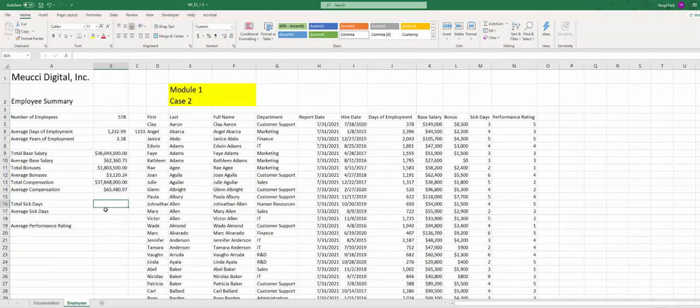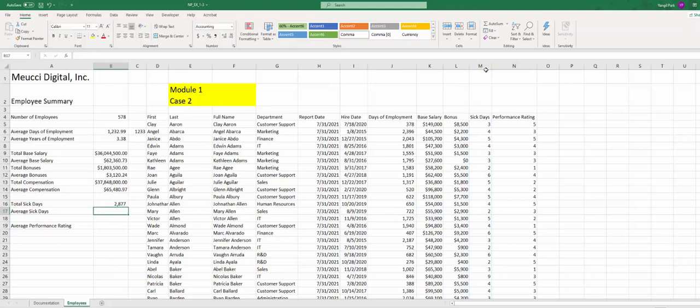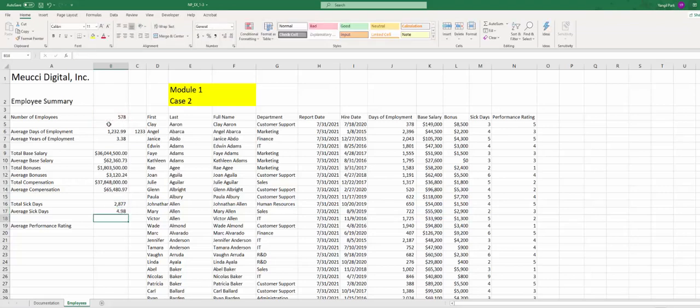Step 10G, B16, sum the total number of sick days. Another sum, sick days column M. Average sick days, take that B16 divided by B4.